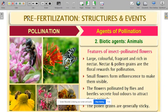Good morning children. I hope that you all are fine. In part two we focused on abiotic agents of pollination. Today's topic is biotic agents of pollination.